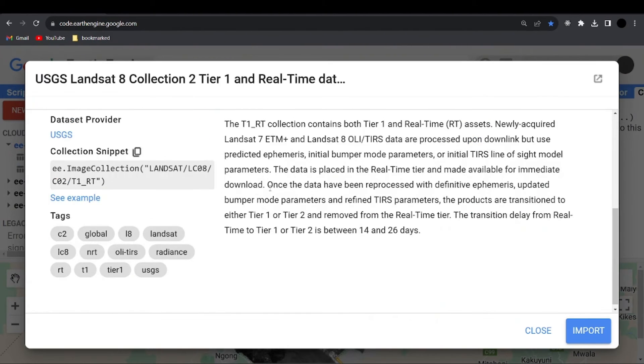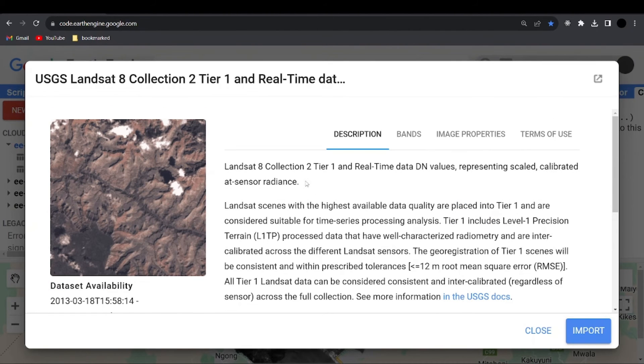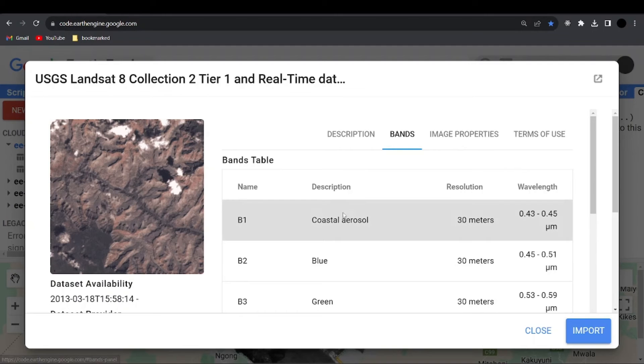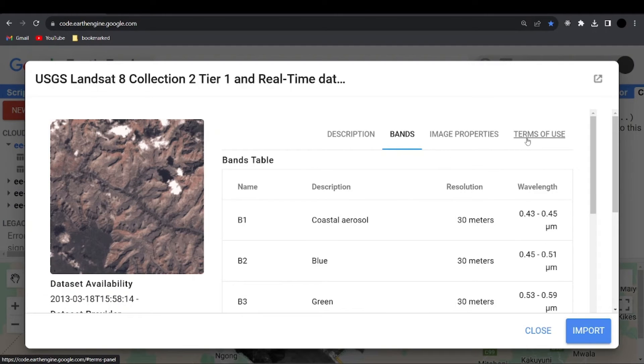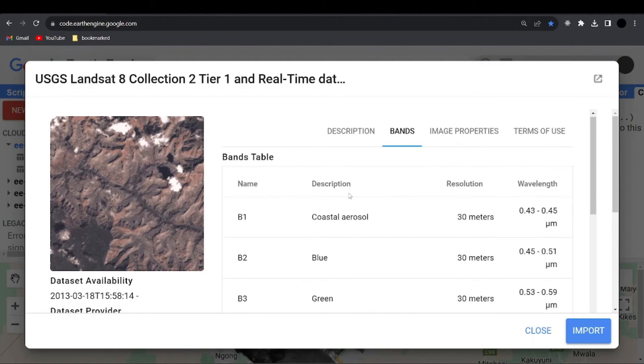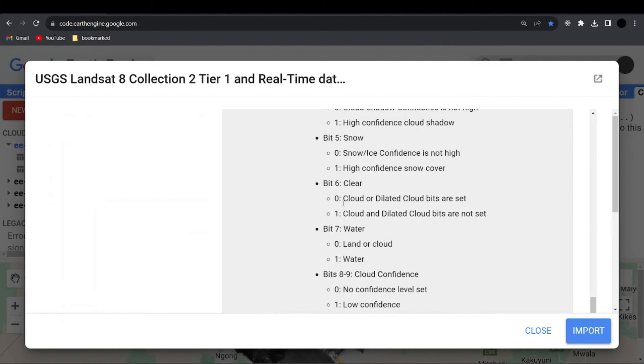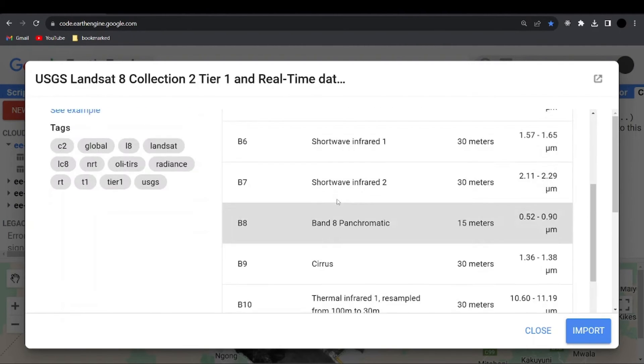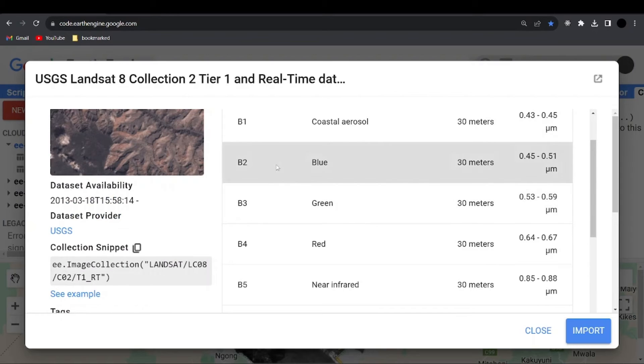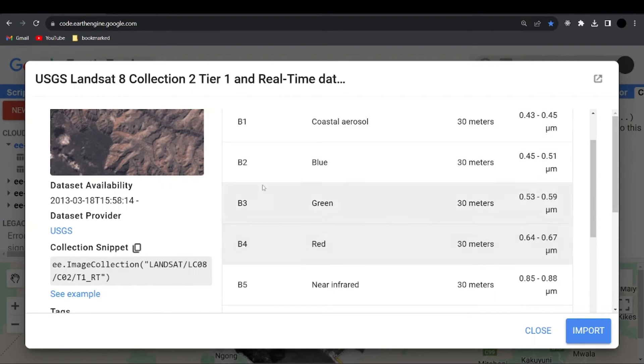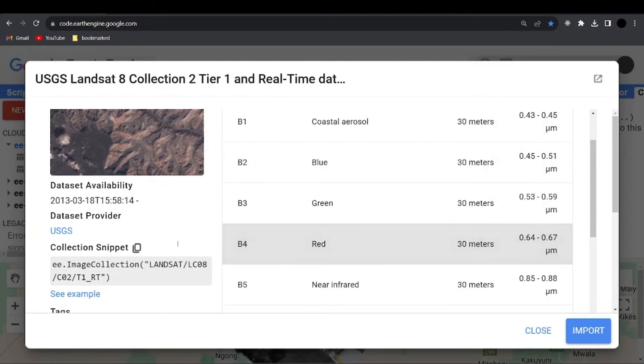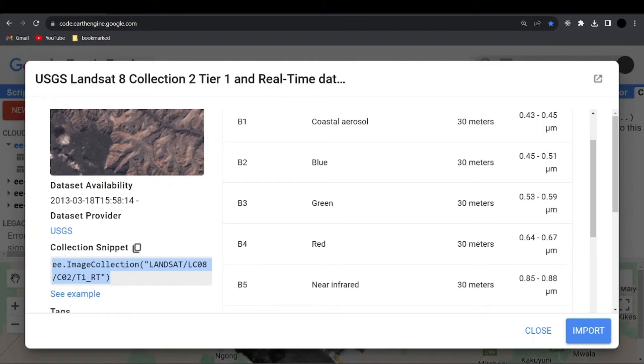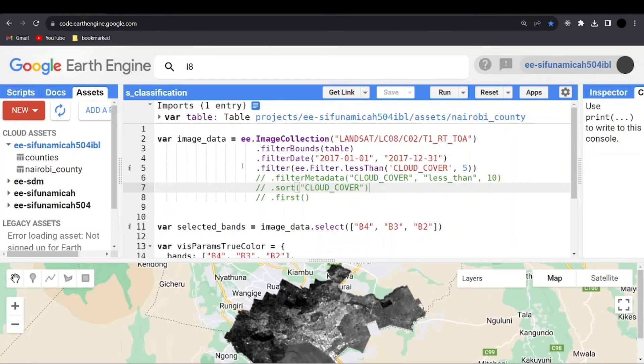And down here, you can also read the description, go to bands, image properties, terms of use. You can see the bands that are there. So we have band one, band two, three. So we have band two, three and four, we have blue, green and red. Now you can see here we have the collection snippet. You can copy this, or you can click on this icon to copy.